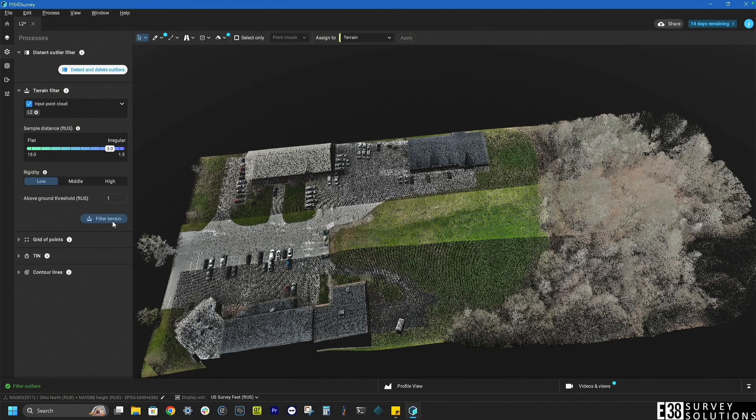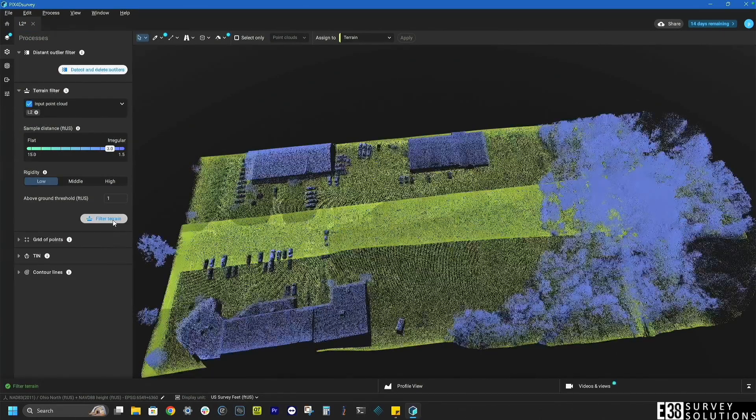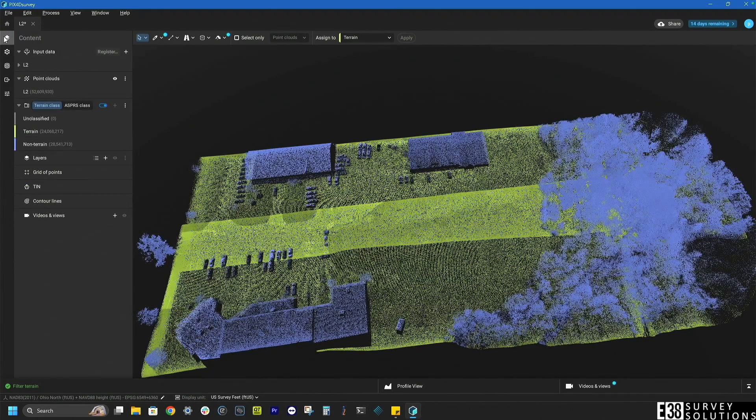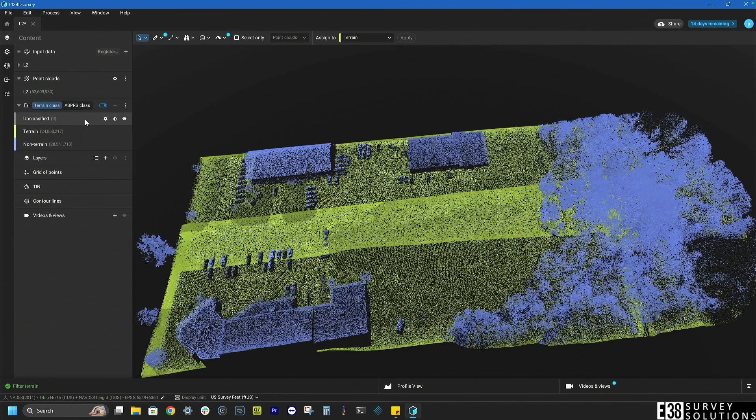I'm sure that the survey has pretty accurately identified the ground points from non ground points. If we hop back to the layers tab you can see all of the previously unclassified points are now classified.